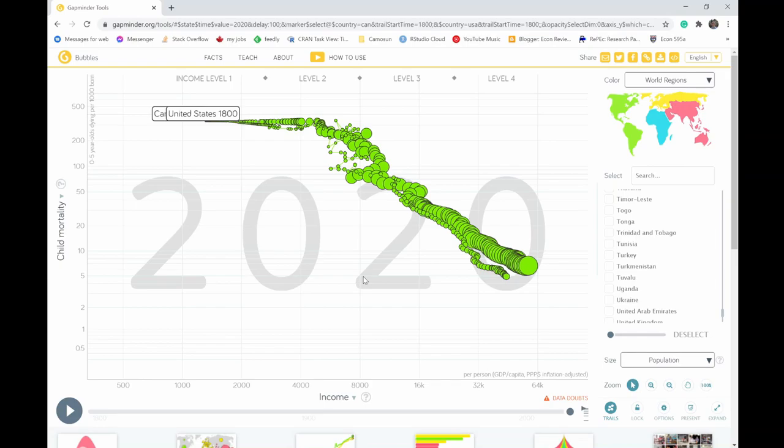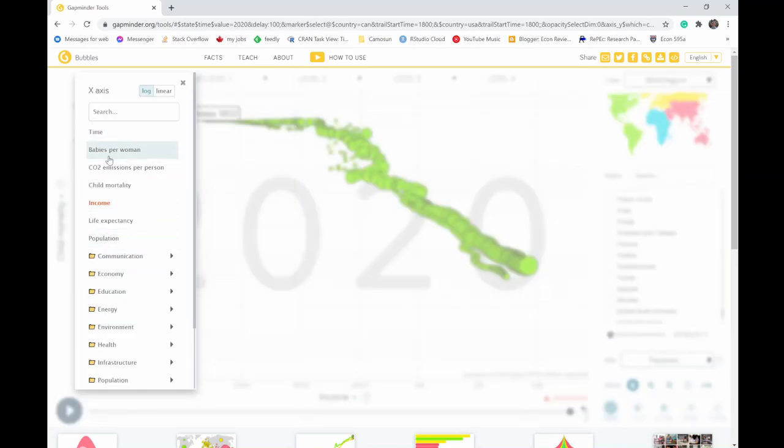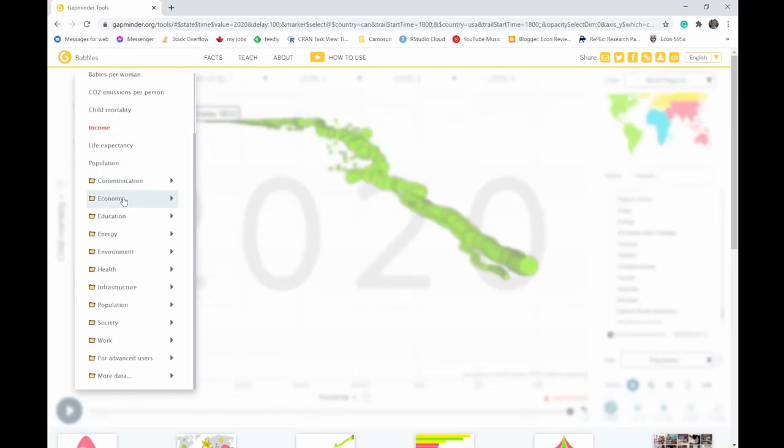Just emphasizing, although GDP per capita is not a perfect measure of development, of standard of living or quality of life, we see that it is strongly correlated with things that we would be interested in. That is, as GDP per capita increases, things like child mortality drop. One of the things we can look at. We can play around with these. There's lots of different things we can take a look at.